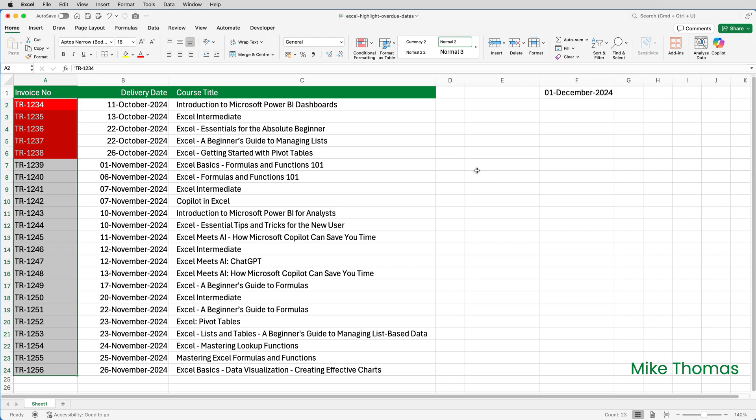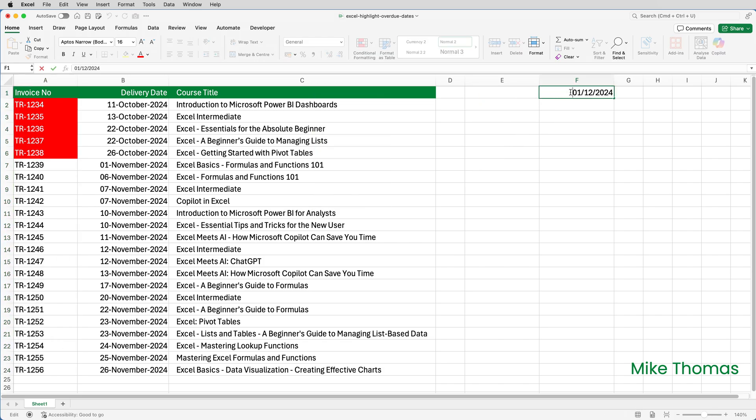What should happen is that the invoice number 1239 changes to red. And that's because the 1st of November is 30 days from the 1st of December, but it's 31 days from the 2nd of December. Let's go up to F1, edit the date. So it's the 2nd of December. And there you go.